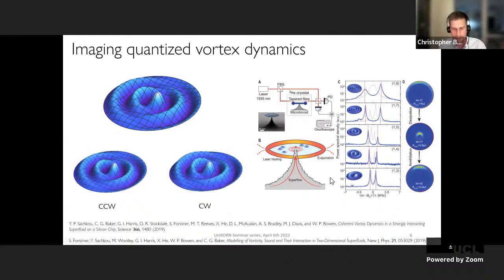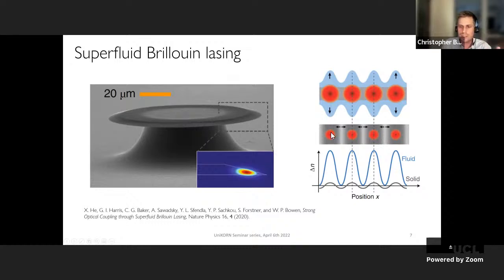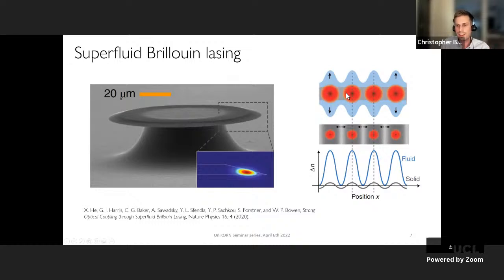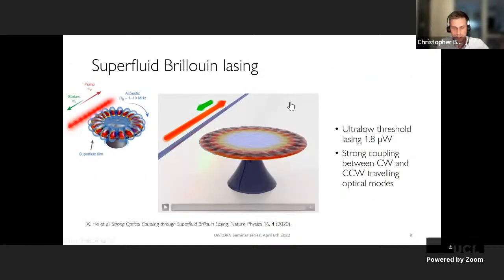Another application is Brillouin interactions. In a solid, regions of high light intensity strain the material through electrostrictive and radiation pressure forces, creating a periodically modulated refractive index. Here the same idea applies, but the resistance is provided only by this very compliant fluidic interface. Using this we showed a form of superfluid Brillouin laser with the lowest threshold reported for a Brillouin laser in the micro range.